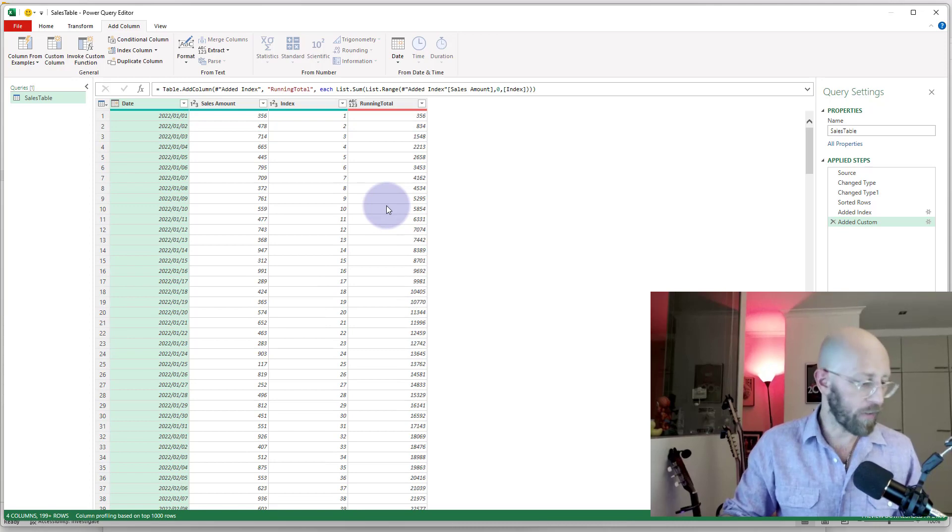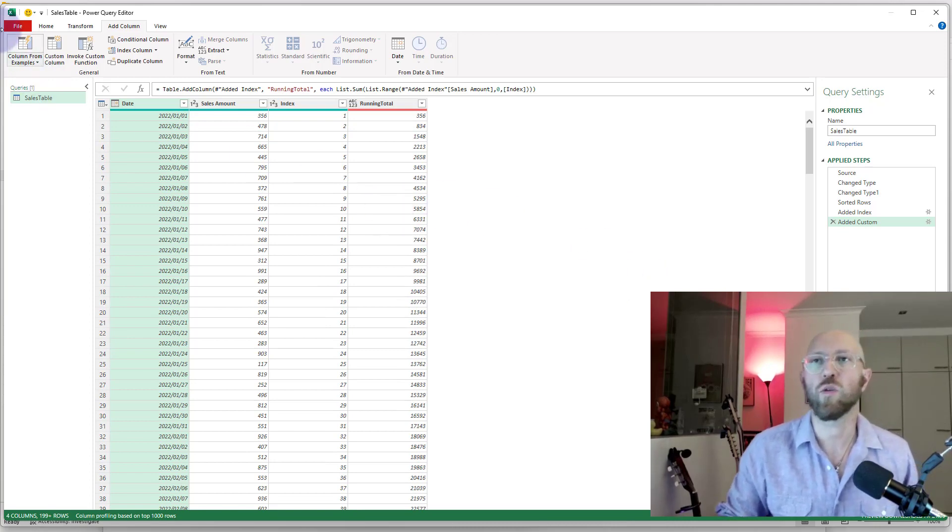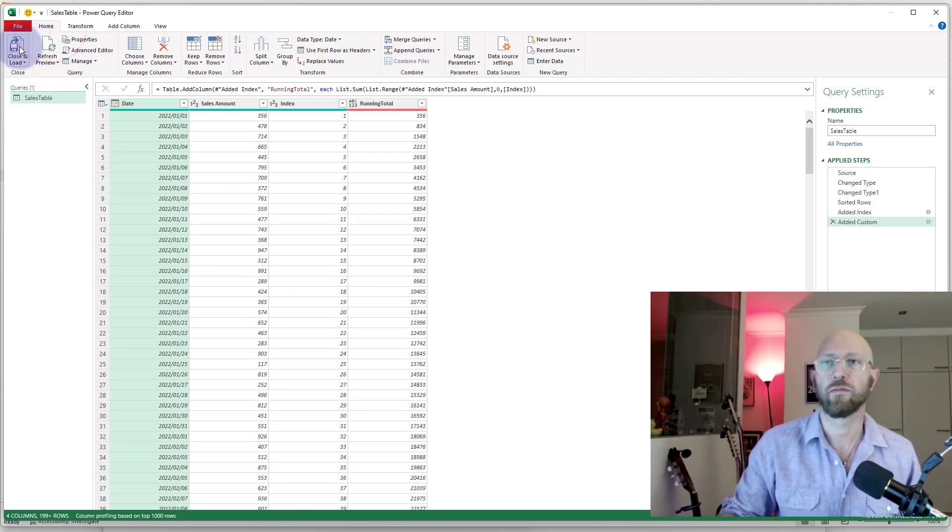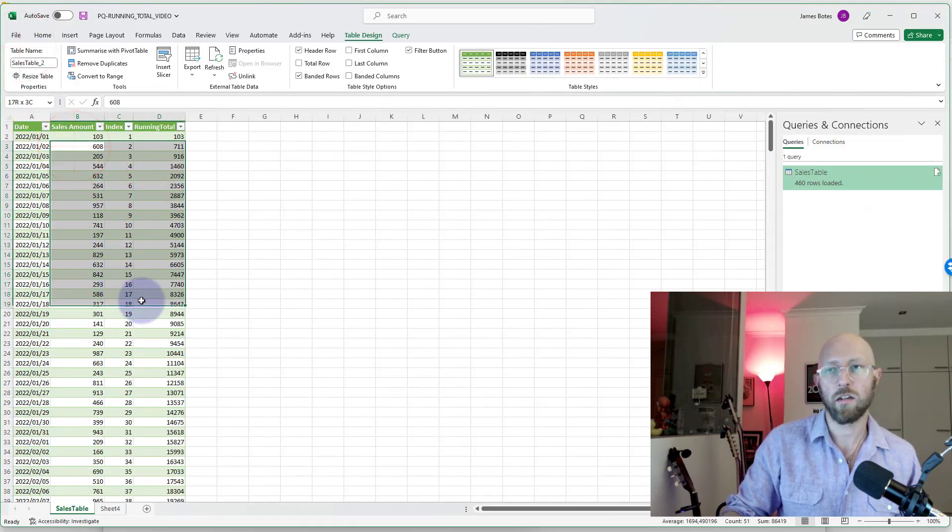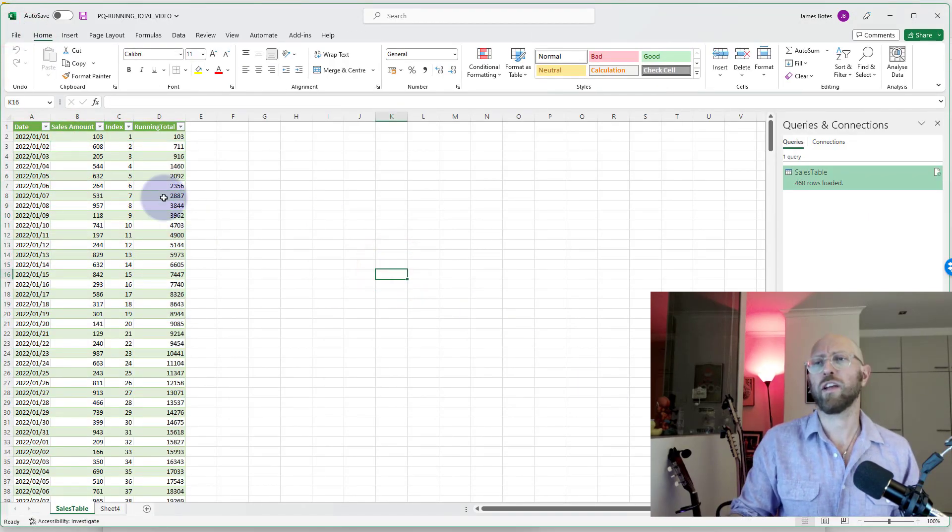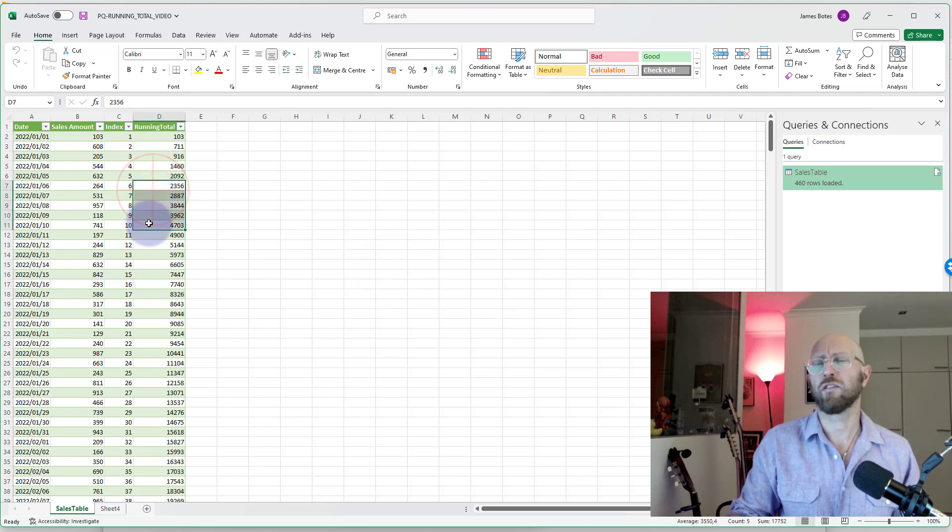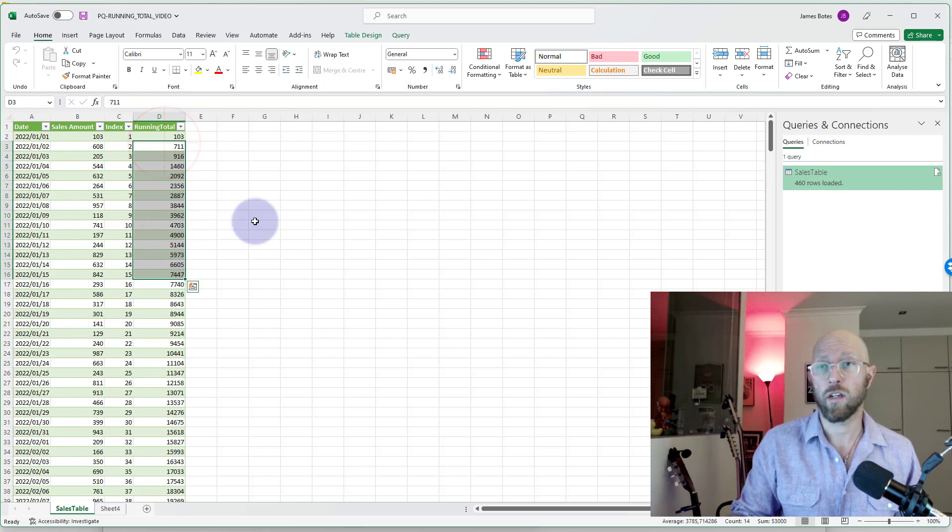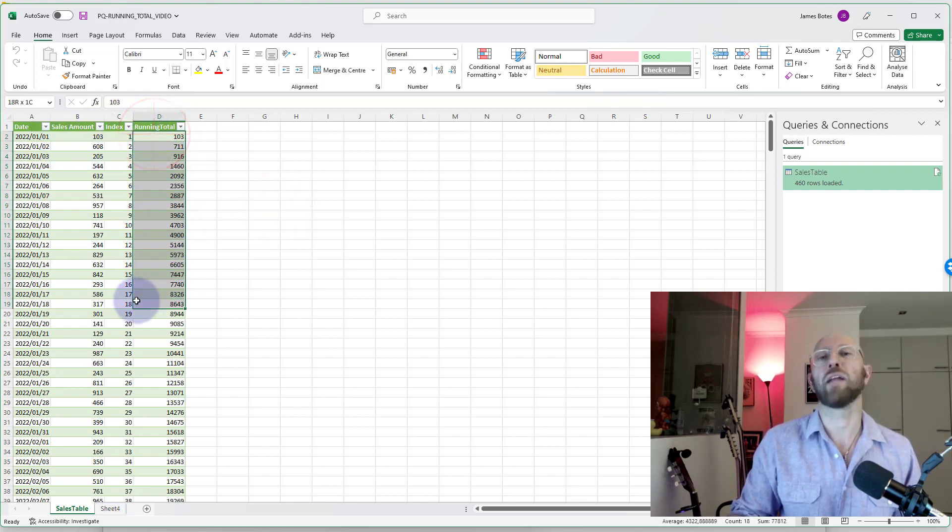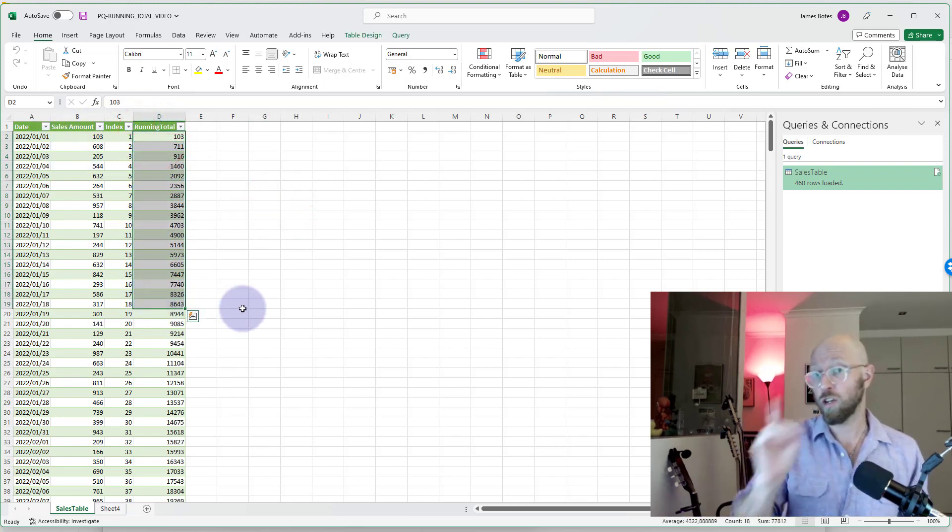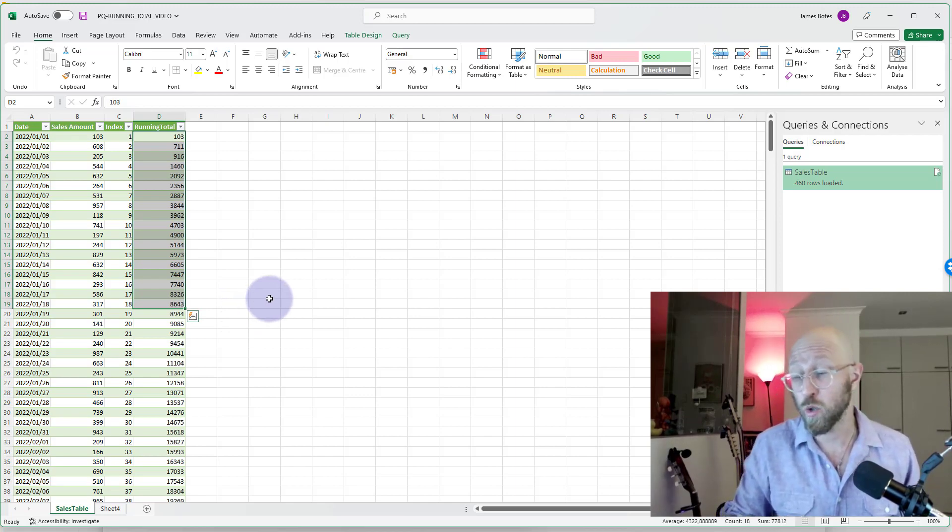It's the first part of the video. Isn't that cool? So we've achieved what we wanted to achieve. Check, now we have it in Excel. So now you can see the data there. In the second video, we're going to take it a bit further. We're going to do a running total but based on the month-to-date running total, so stay tuned for the second video.